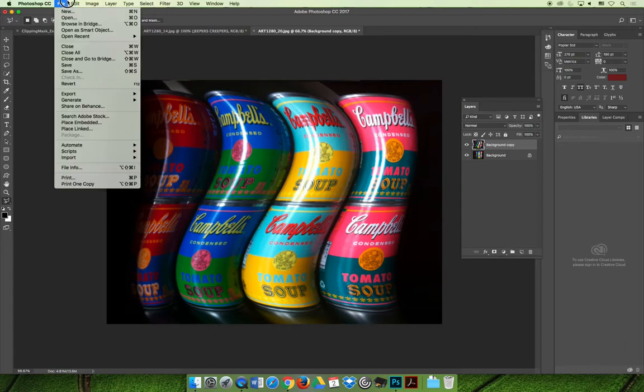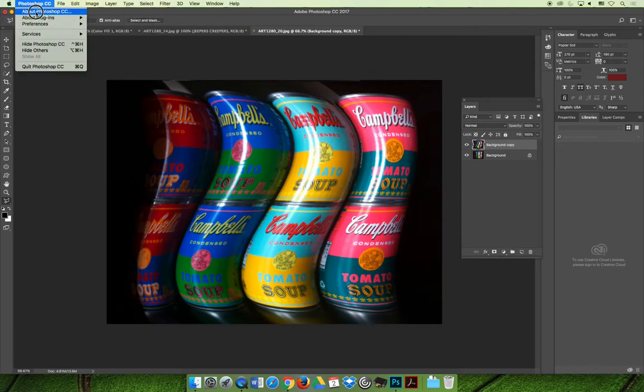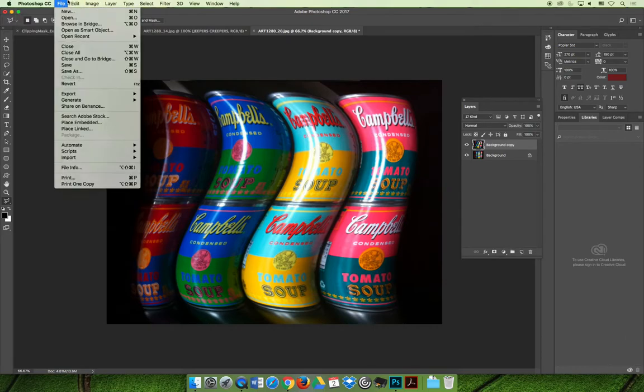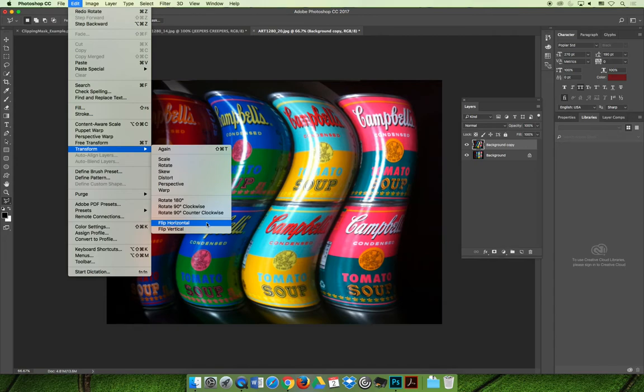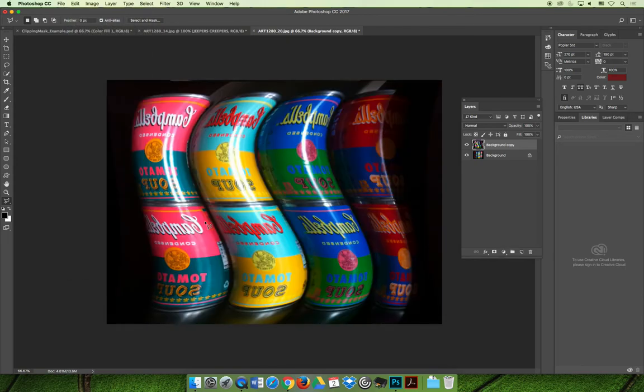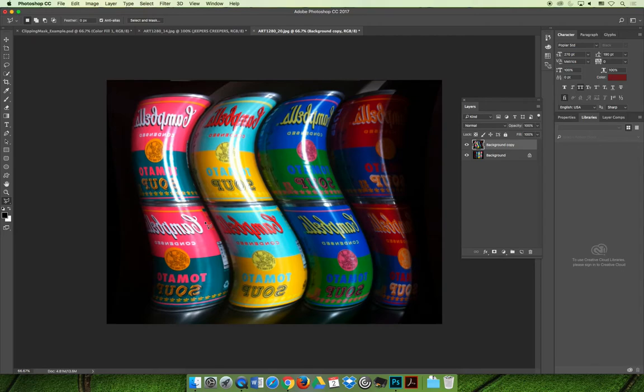You could choose Edit, Transform, and then you can flip it horizontally or vertically. But be careful, because when you flip it horizontally, you might get a cool S shape to your cans, but now all your cans are wrong reading and you can't read what they say.